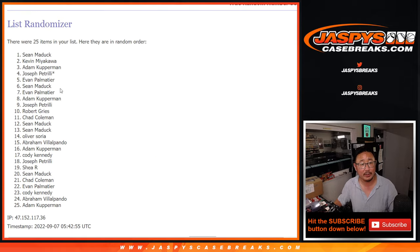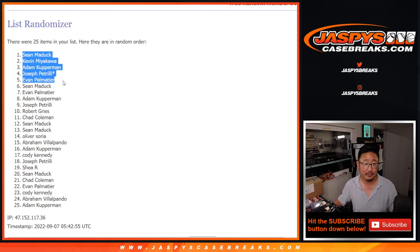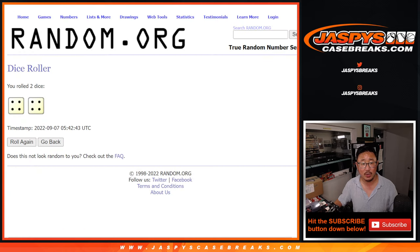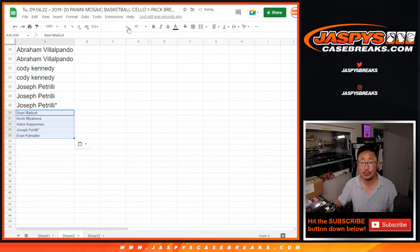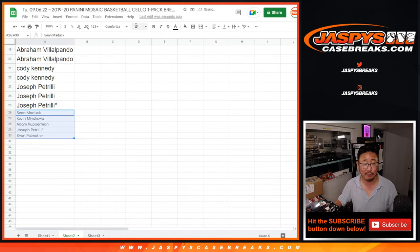After eight, congrats to Sean, Kevin, Adam, Joe, and Evan. Congrats to you. After a hard eight, you get extra spots. So you just got yourself an extra $40 spot. That's pretty nice.